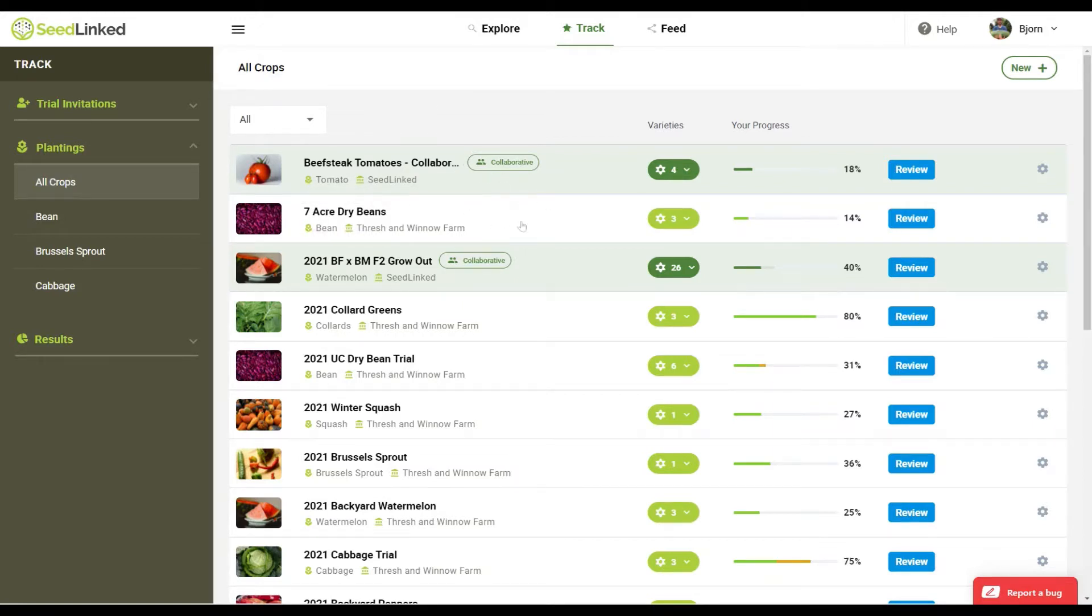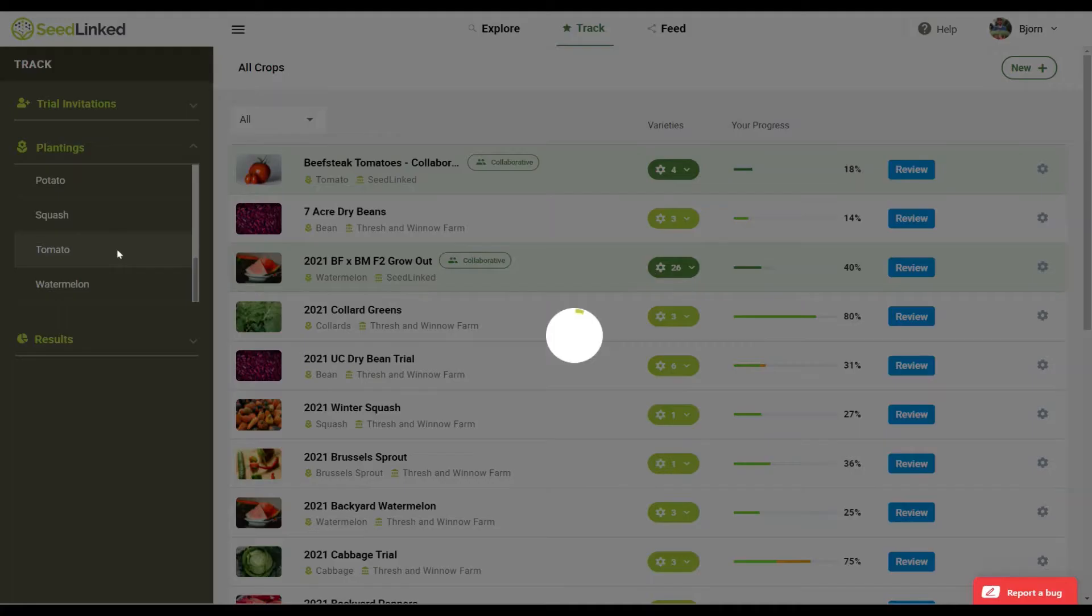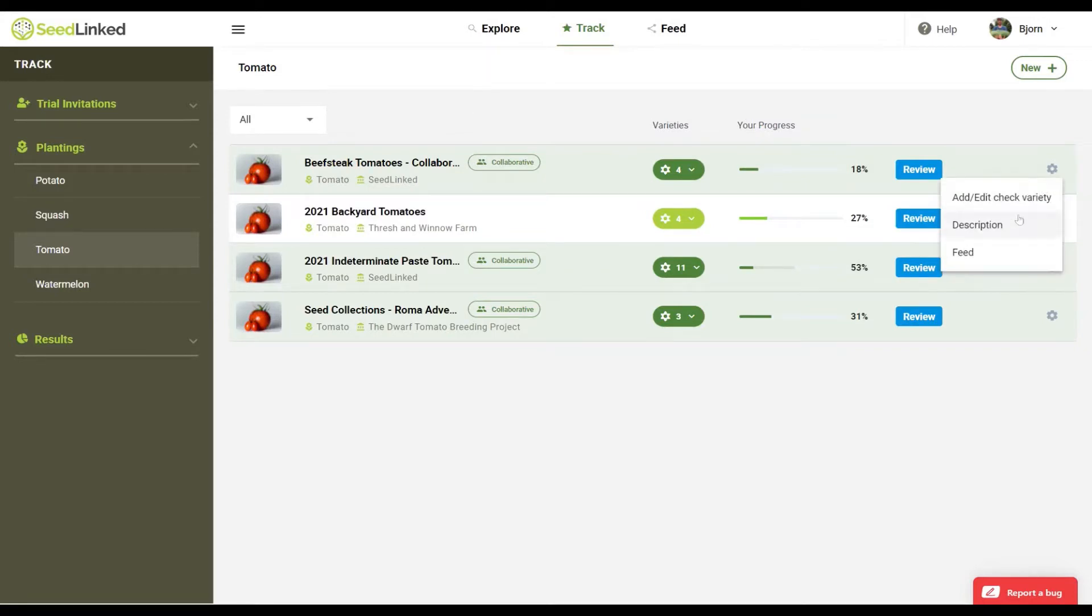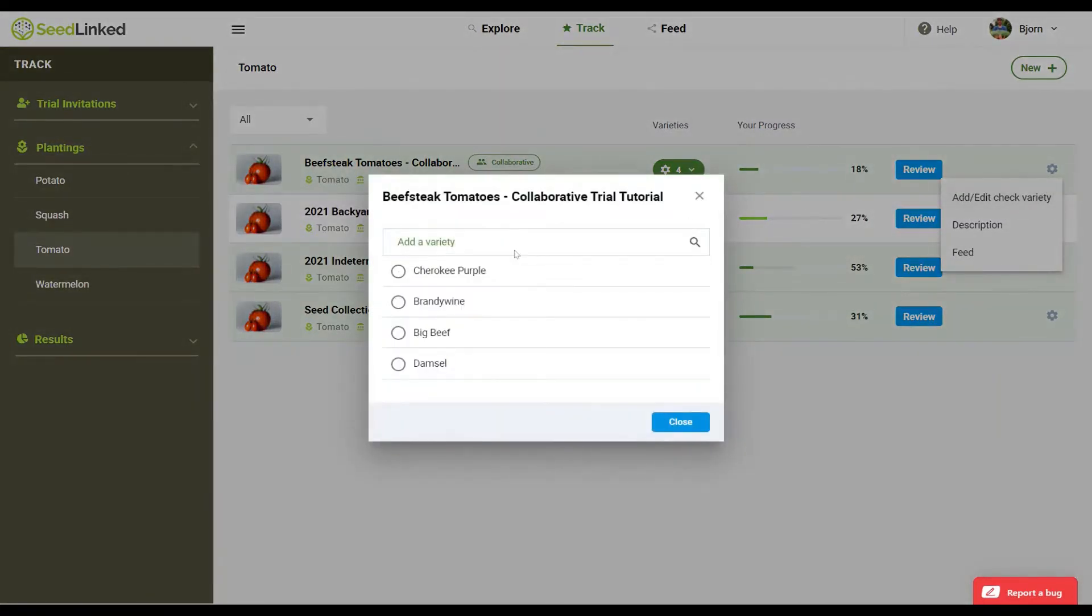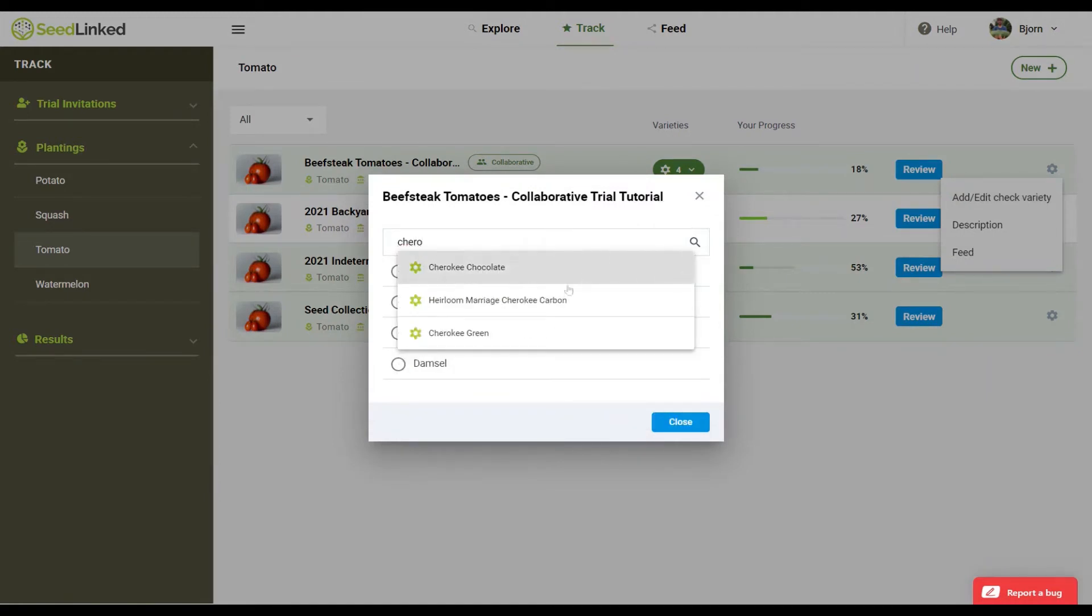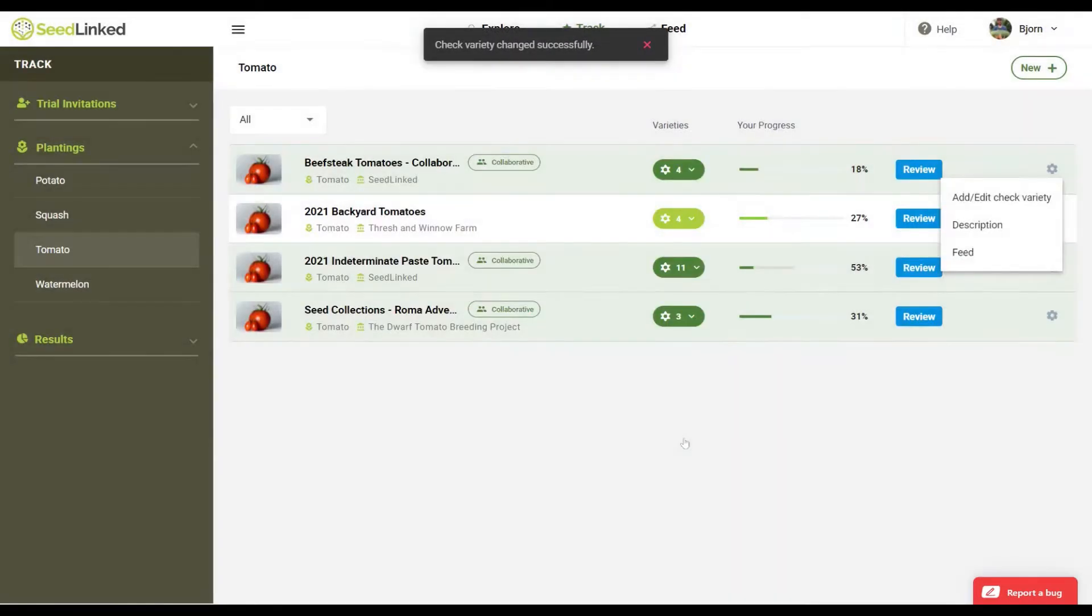On the left-hand tab, click on Plantings. You are welcome to search your plantings by crop type. Before we jump into reviewing, I'd like to encourage you to add a check variety to any collaborative trial that you are part of. To learn more about what a check variety is and why you should add one to a trial, check out the linked tutorial video on how to add a check variety to a trial.